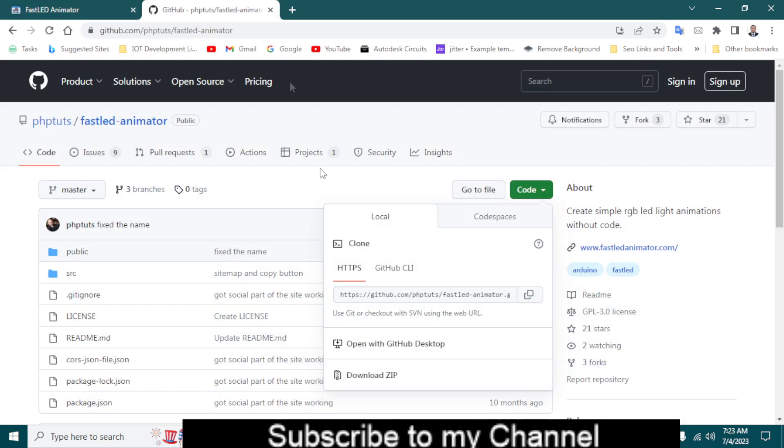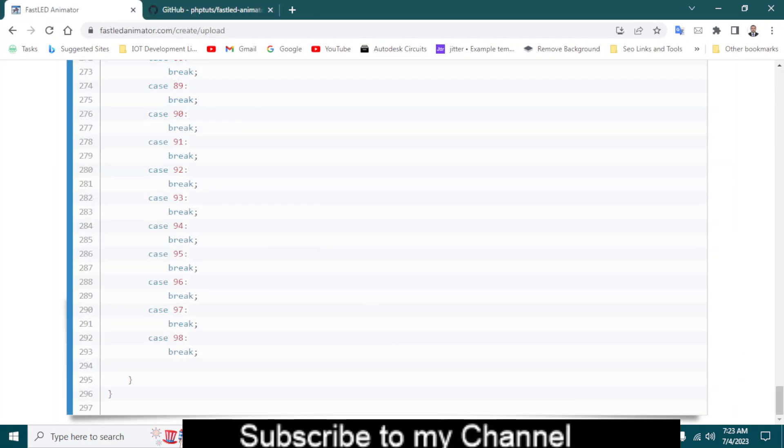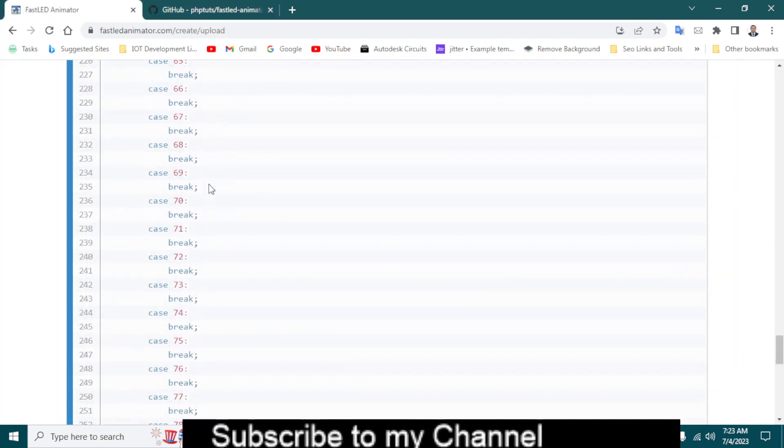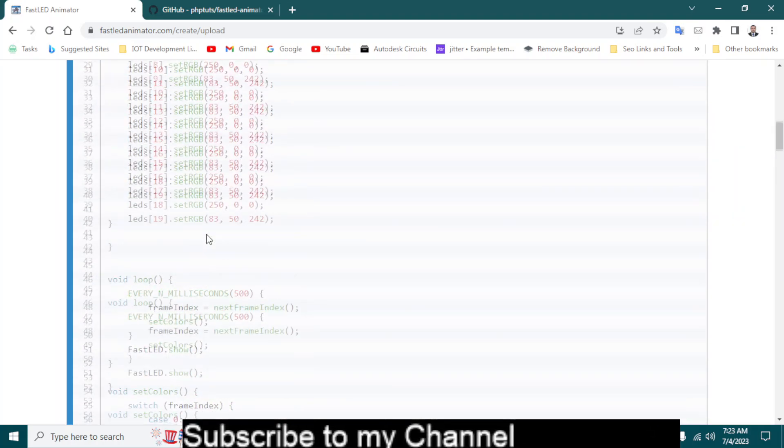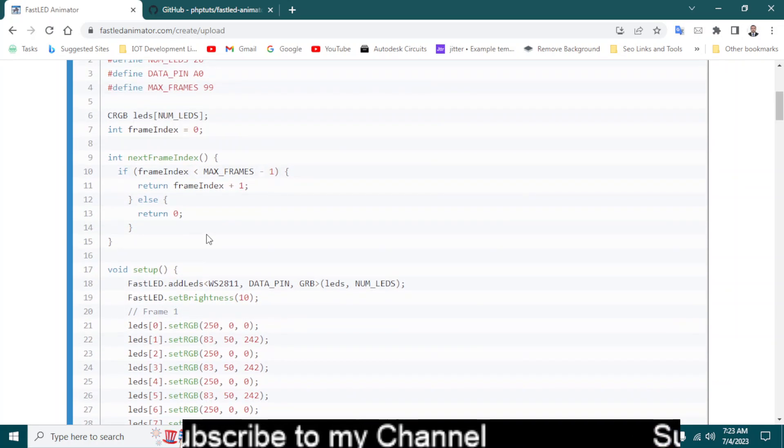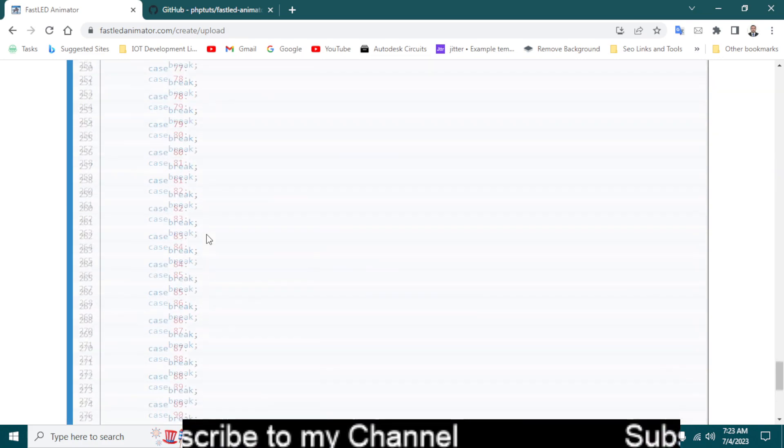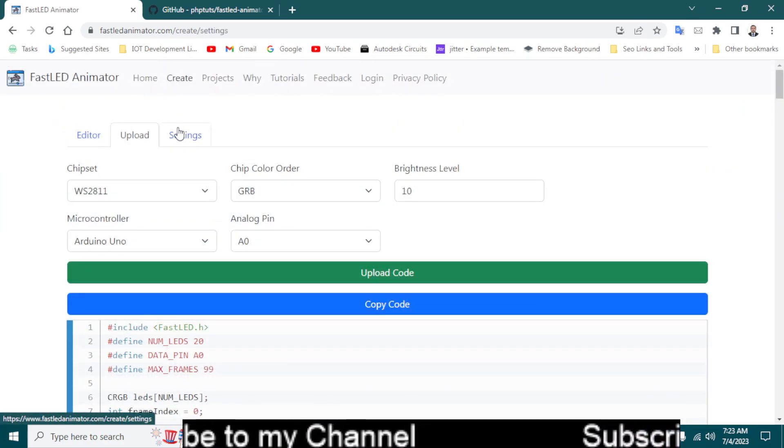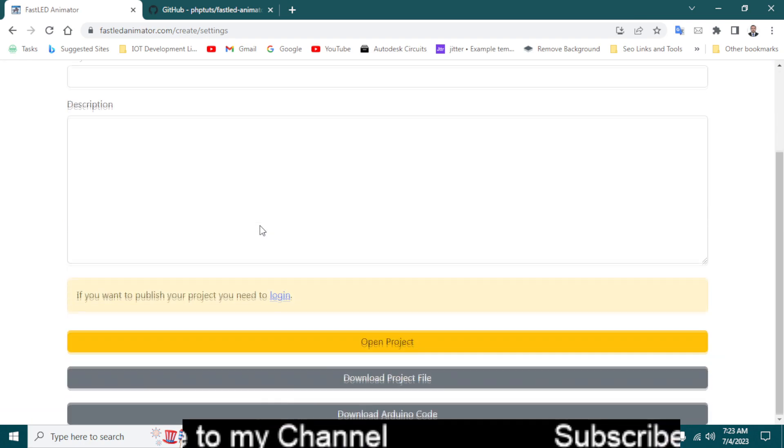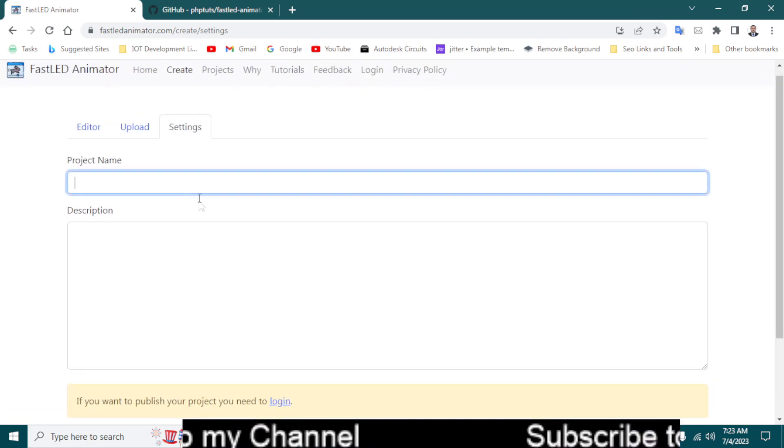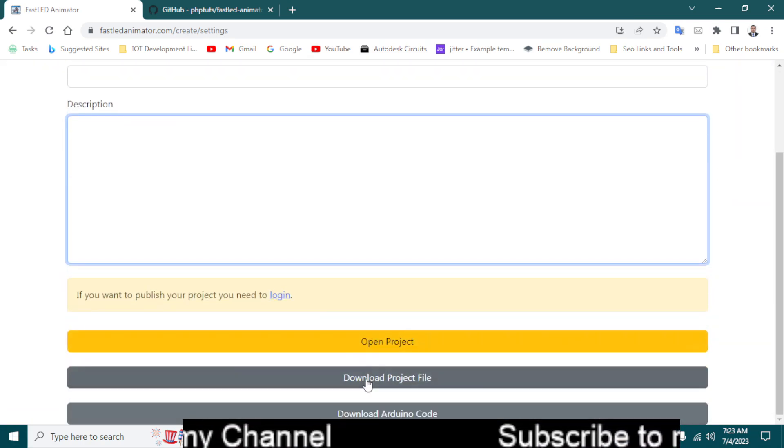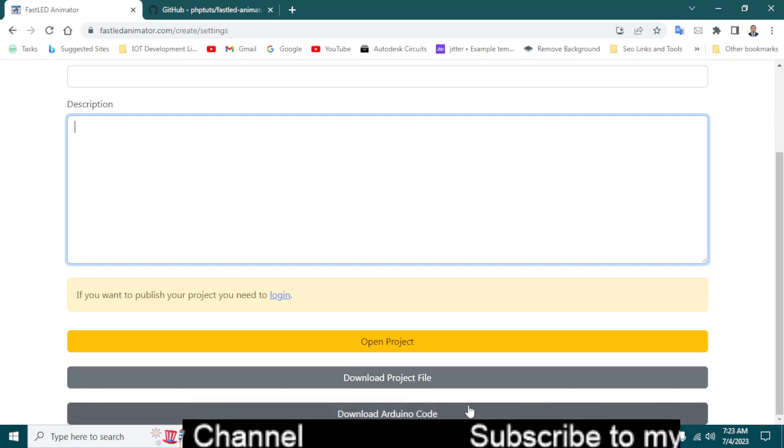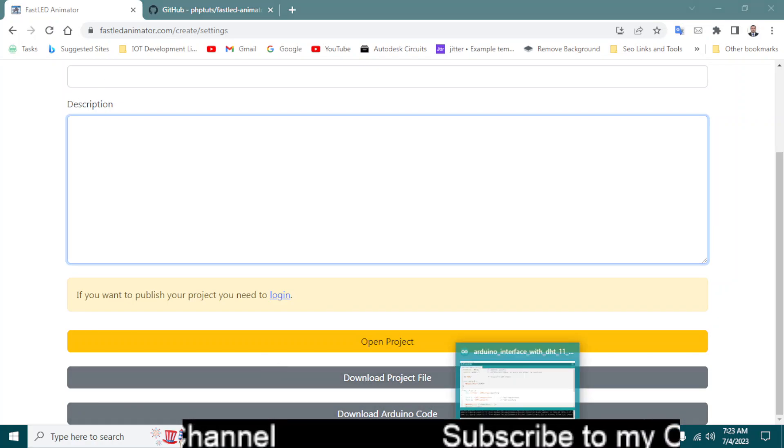And this is the library. I think this is a good website. Let me go back up. Yes, and go to settings. You can add the project name and description and download the code project file and upload it in your Arduino IDE.